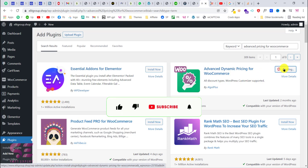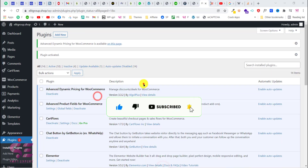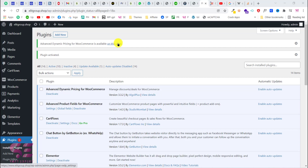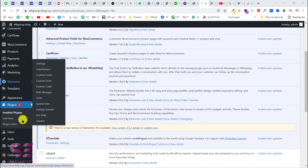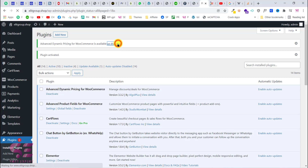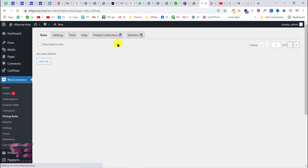Once you activate the plugin, you will see a message: 'Advanced Dynamic Pricing for WooCommerce is available on this page.' If you don't see this message or accidentally closed it, you can find it inside WooCommerce under Pricing Rules. Click on that and it will take you to its dashboard, where you won't have any rules yet.